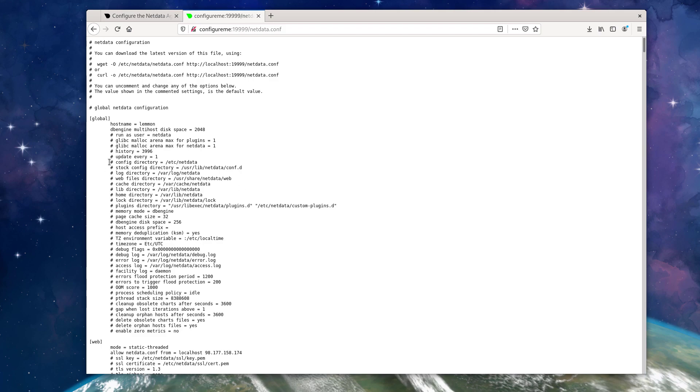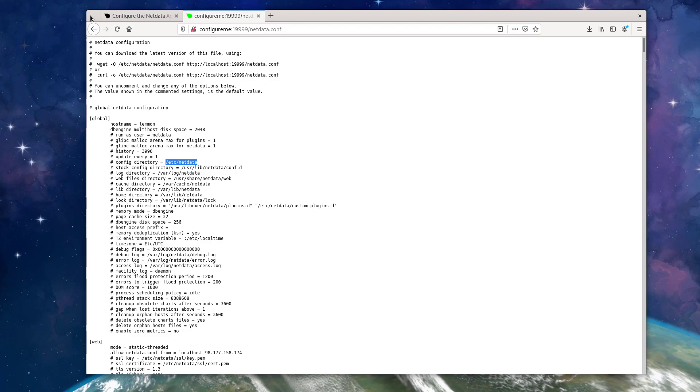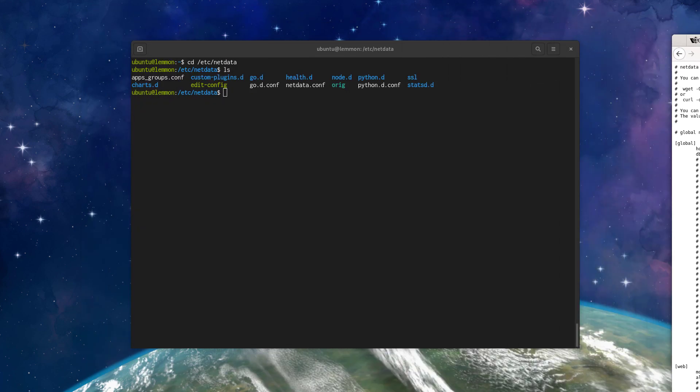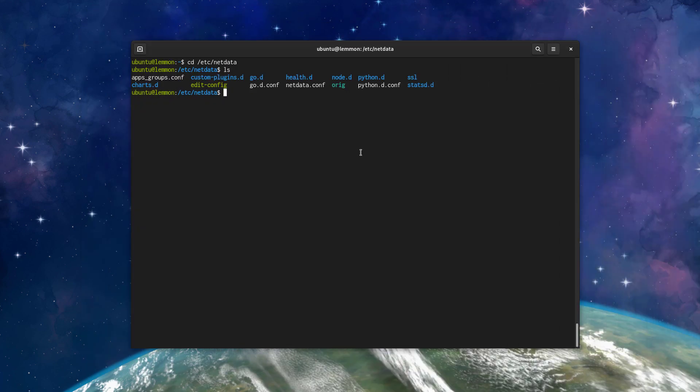And then we can confirm it by looking at the config directory setting, which you can see here is /etc/netdata. Okay, I'm going to move this out of the way back to the terminal.